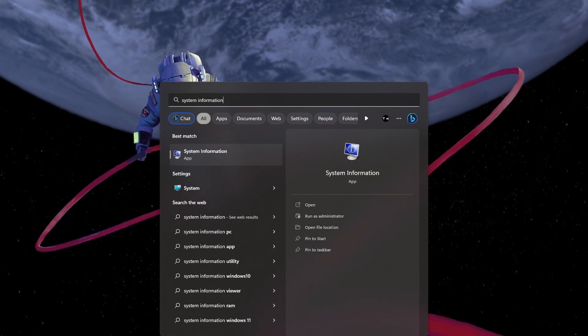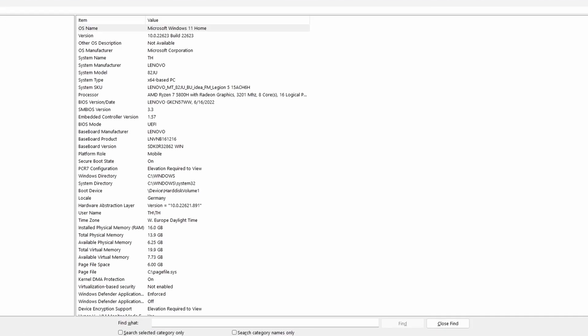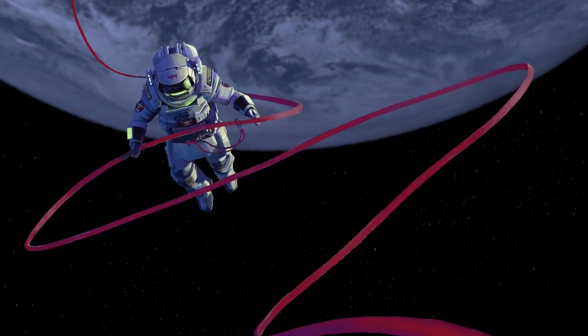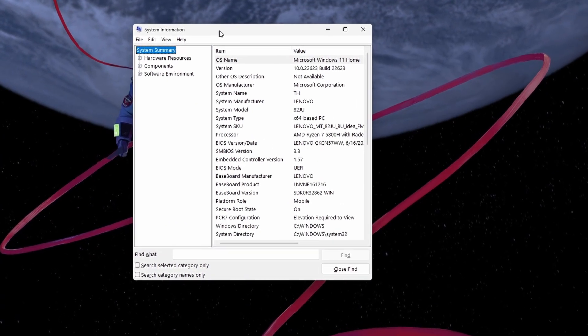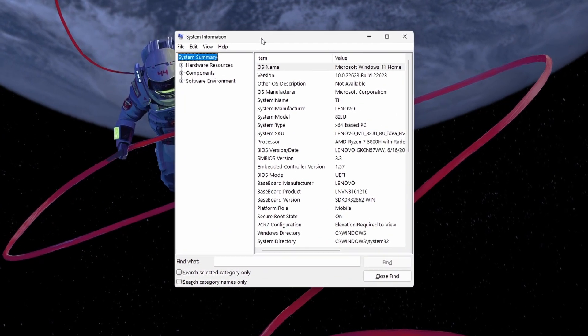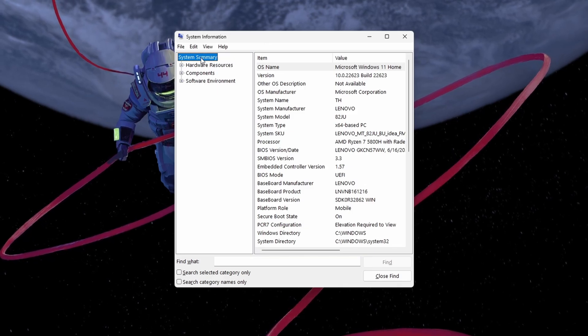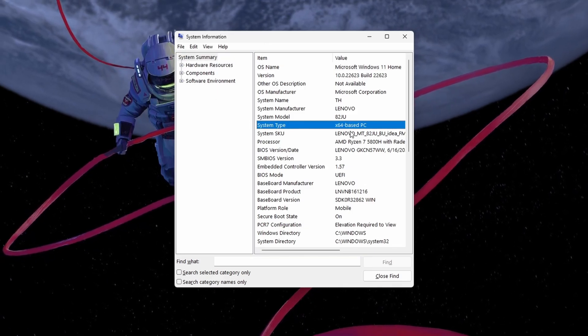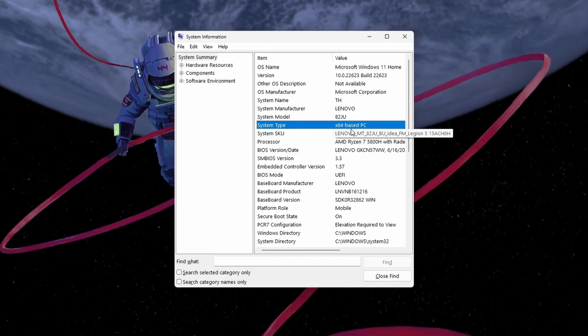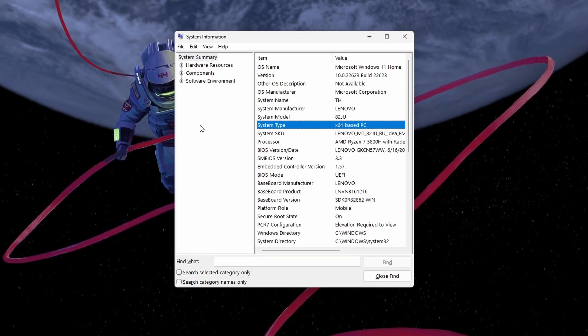First, search for System Information in your Start menu search to open the System Information Windows app. Under System Summary, you can preview if your system type is 32 or 64 based.